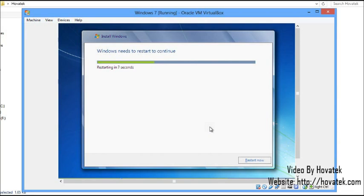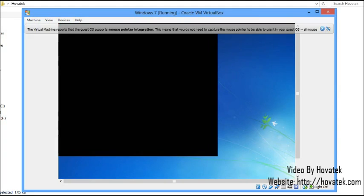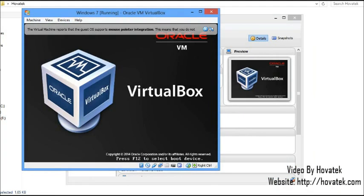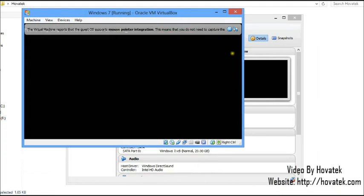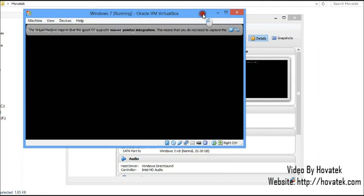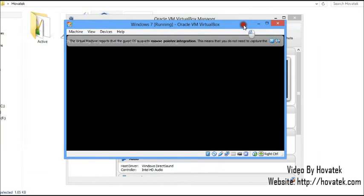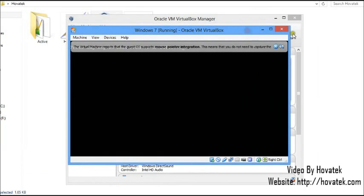At this point, do not interact with the PC. Do not select any option, do not click a theme. Just let it reboot all by itself. Let me drag this so you can have a clear view.